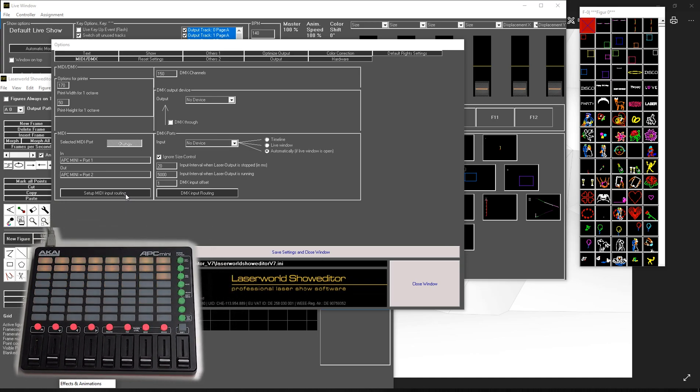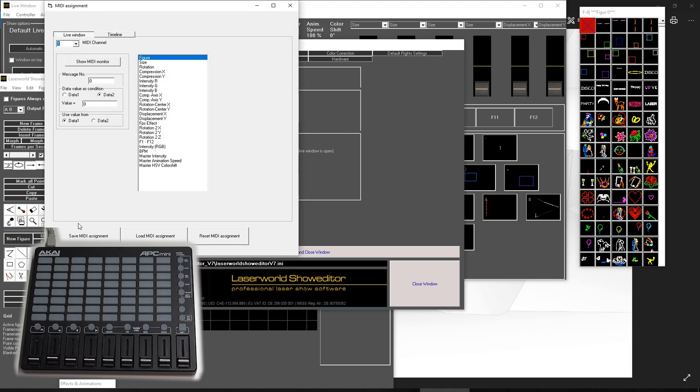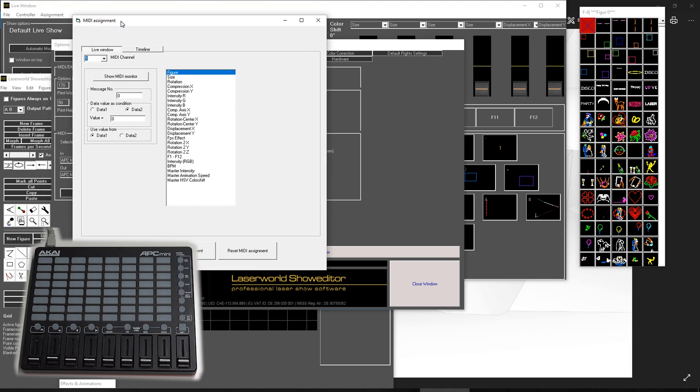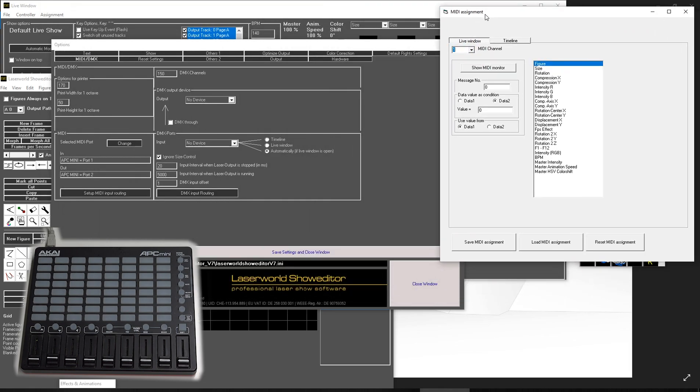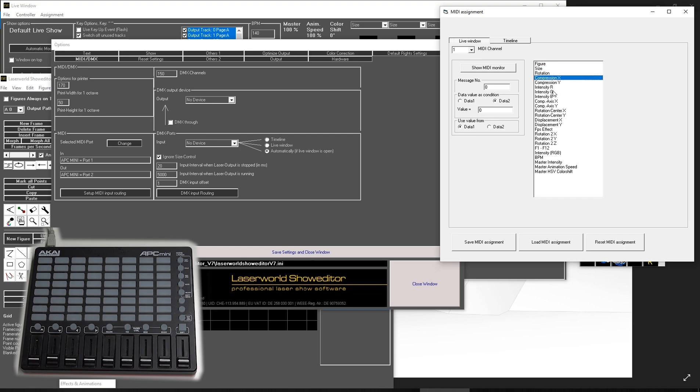Now we need to set up the MIDI input routing. If we click on that, we get a window with many different options for the live window. You can see we can specify how to select the figures, the size, rotation, whatever—different options—and we can assign all these options to certain buttons or faders. The most important tool is the MIDI monitor here.